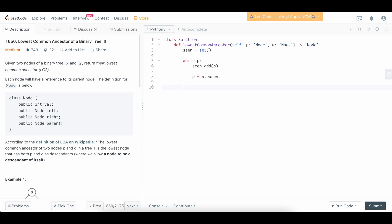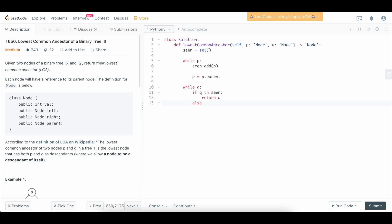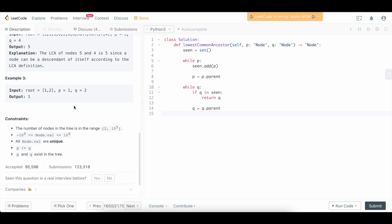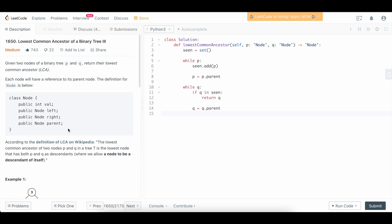Now we go up through Q. While q: if q in seen, return q. Otherwise, q = q.parent. We don't need to add Q's nodes to the set at this point because we know we're going to find the LCA — we're told that both nodes exist in the tree, so we will find an LCA. That's really all we have to do.